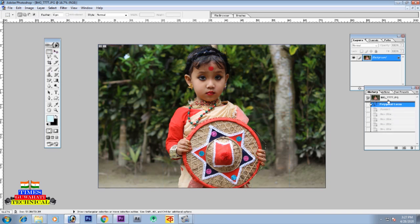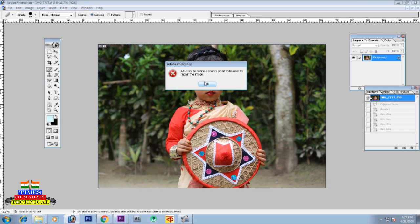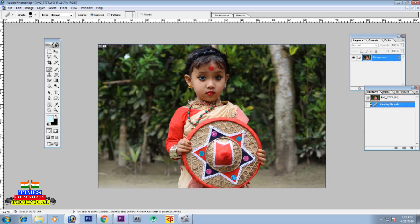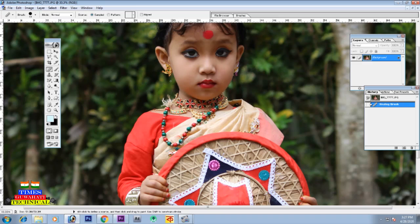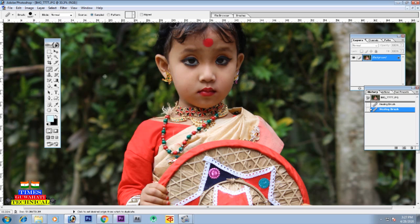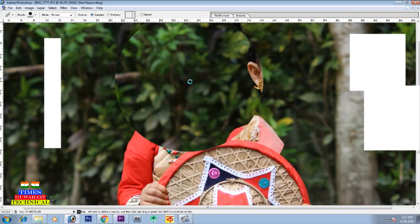The next episode covers the Healing Brush tool. What does it do? The Healing Brush is used to remove blemishes or unwanted spots from a photo by sampling nearby pixels.